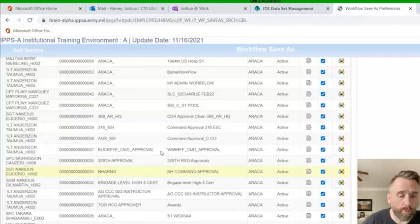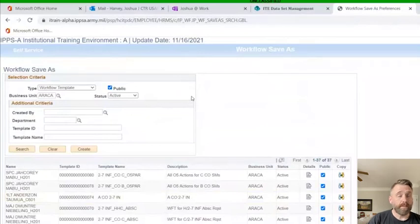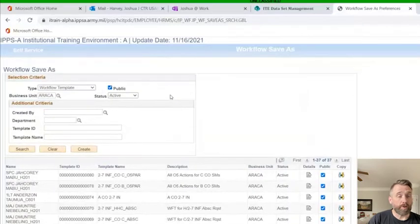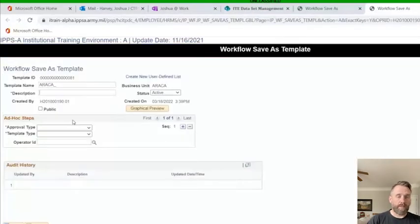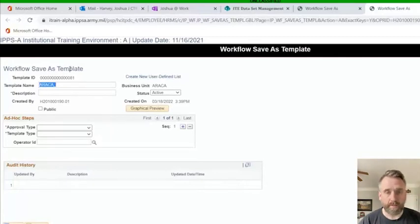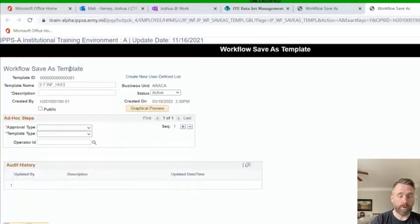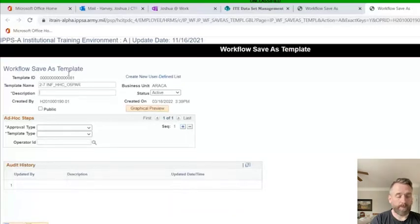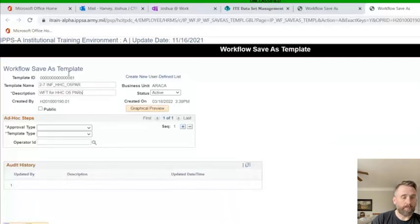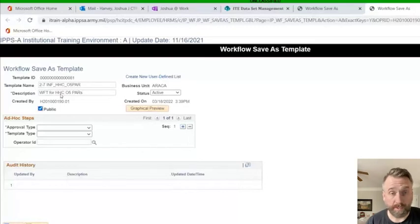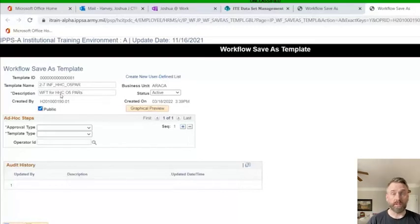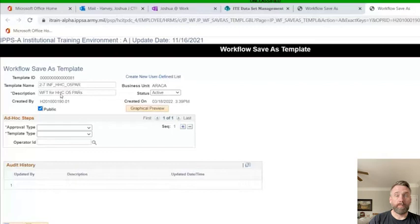We're going to create a template for the HHC actions. Real simply, we're just going to hit create template. Now that it's populated, we're going to give it a template name. We're going to follow the same convention. We're going to say 27infantry underscore HHC underscore O5 par. Then we'll say workflow template for HHC O5 pars. We'll make it public because I want the companies to be able to use it and other individuals within the S1 to be able to use it.